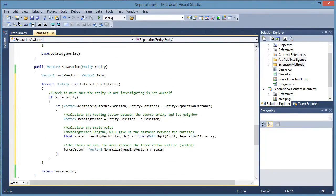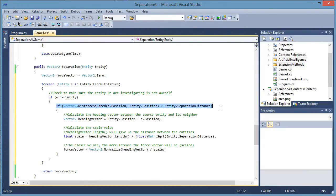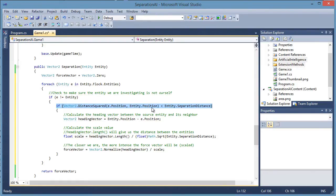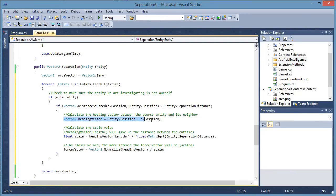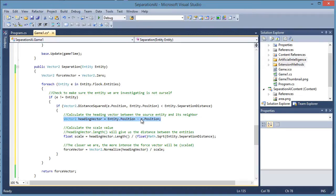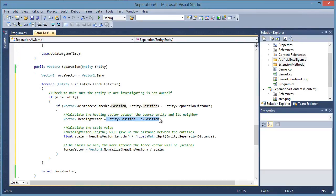So separation. We first need to see if the distance is within the separation distance. That means if the entity we are investigating is too close to our self. If it is, we need to calculate a heading vector that is 180 degrees from the entity we are investigating. We do that by having entity dot position, our position, subtract that from the entity we are investigating their position.